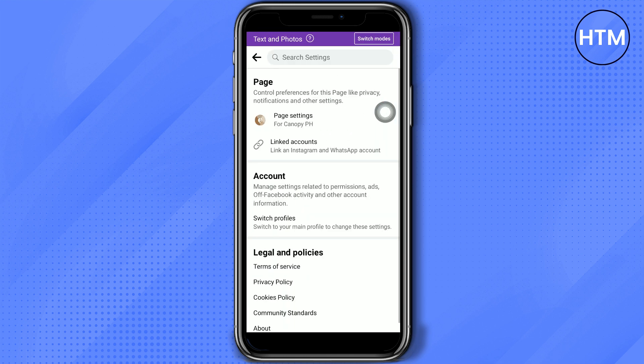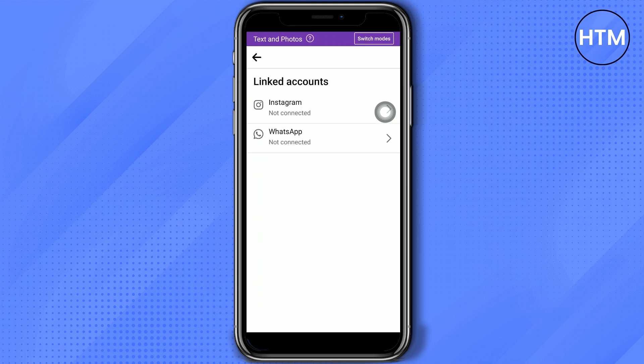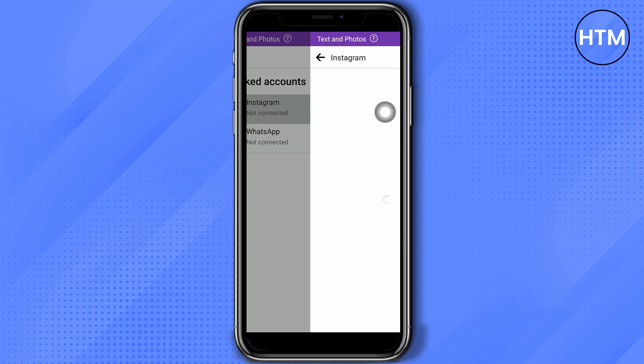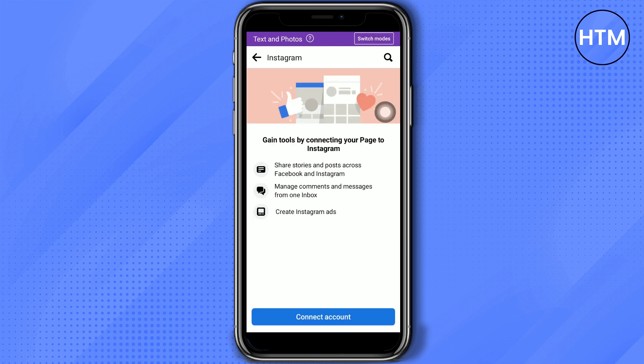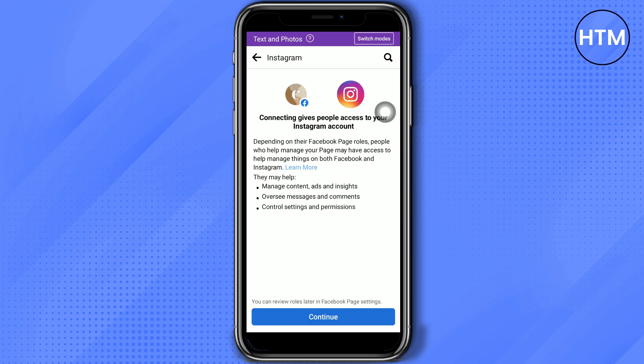Click Linked Accounts and then choose Instagram. Tap Connect Account and then continue.